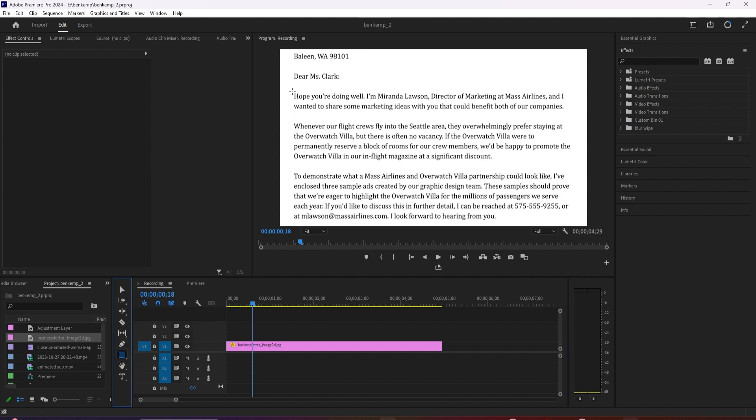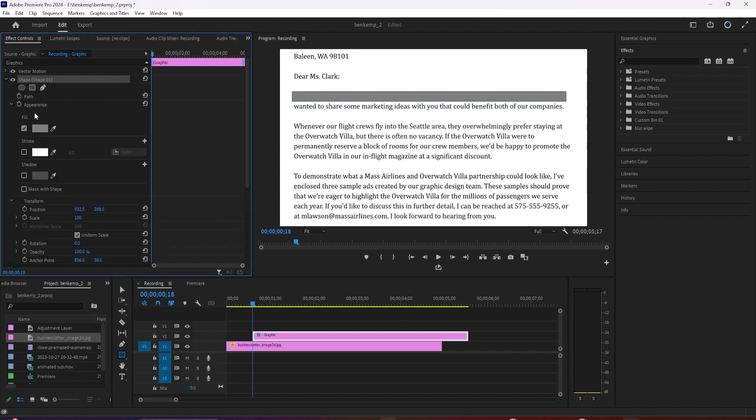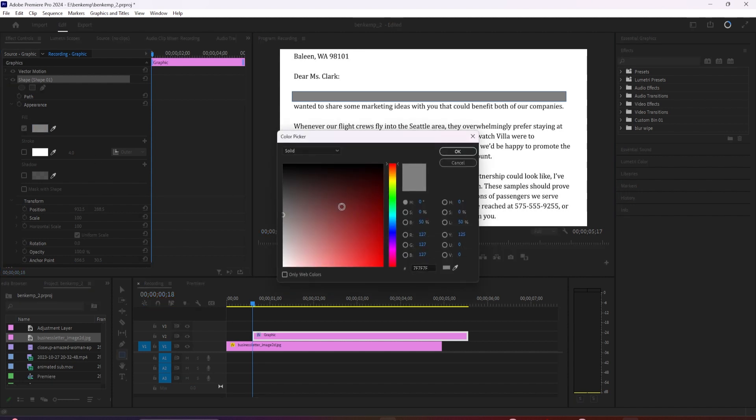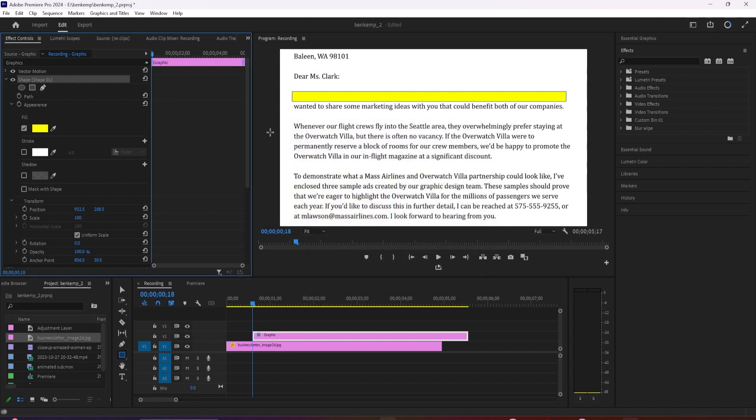Now drag a rectangle over the text you'd like to highlight. Next, let's go over to the effect controls and open up your shape settings. Here you can click the fill color to change it to the color of your choice. I'll set mine to yellow since that's the most common highlighting color.